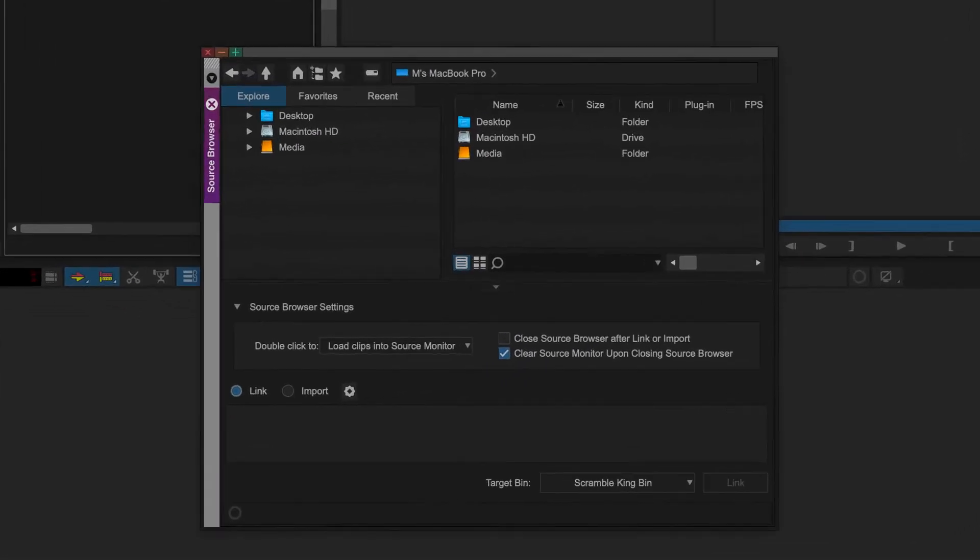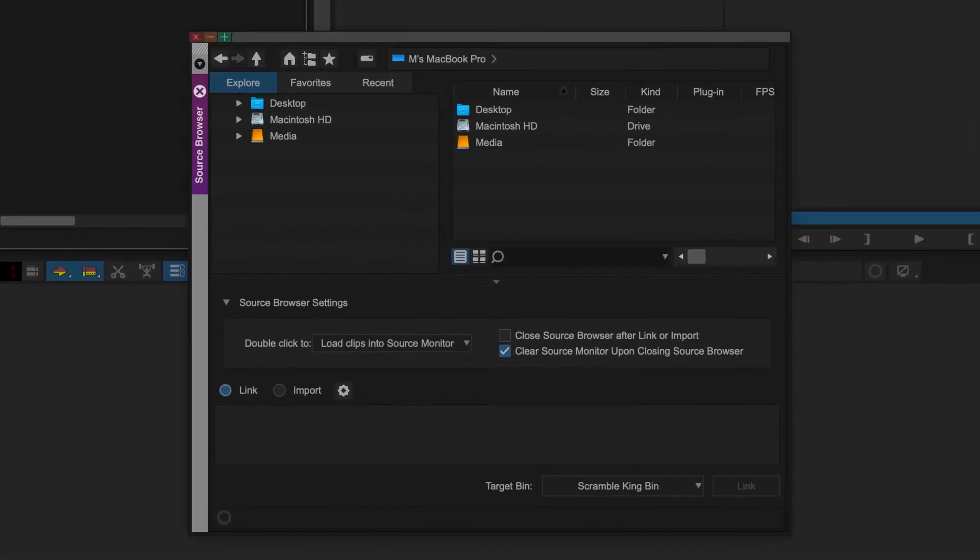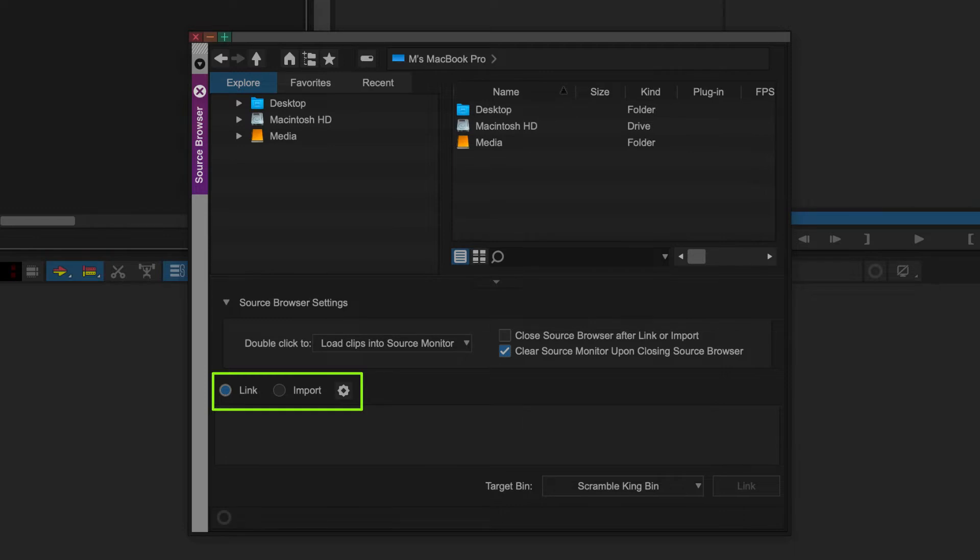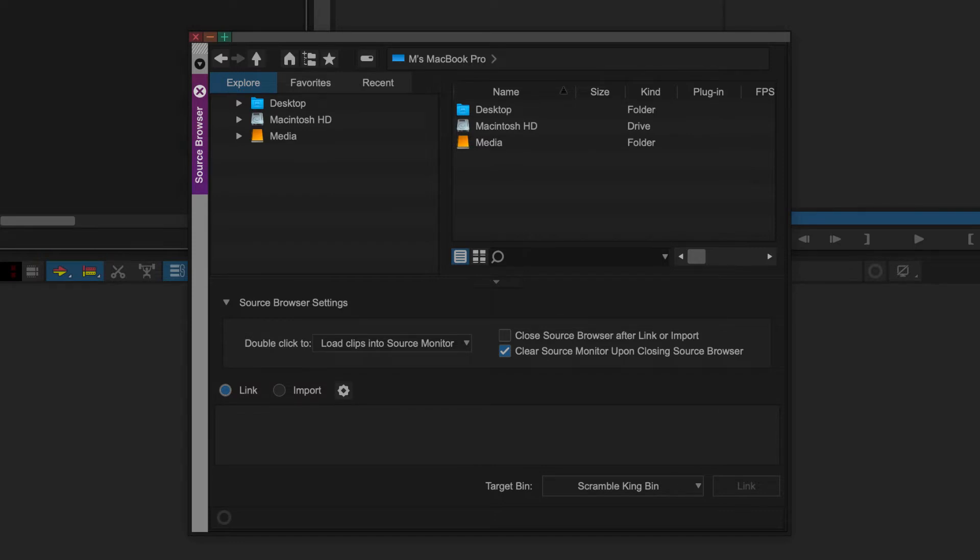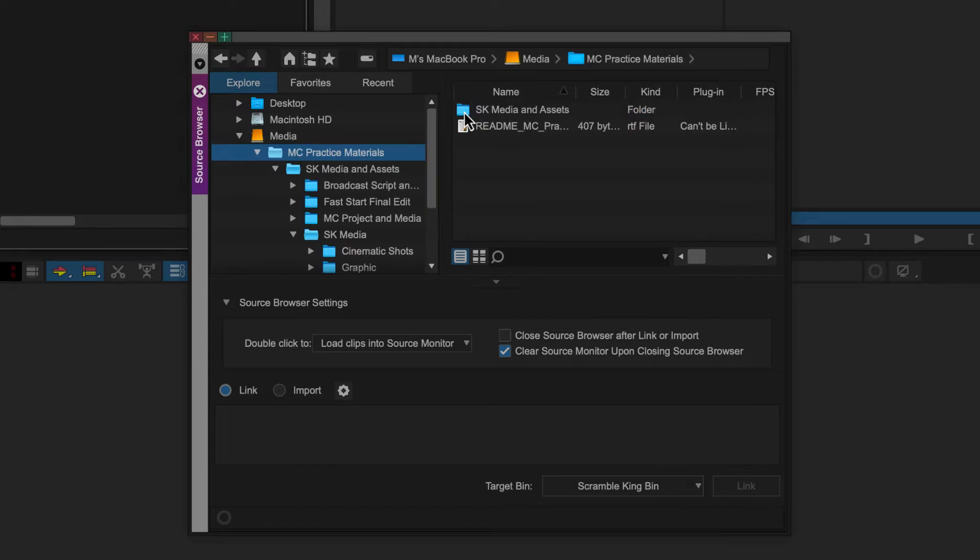In the Source Browser, we can either link to the original media files on our system or camera, or import them and have them converted to Avid native media. We'll take a look at both. A quick way to get started with a project is to link to your footage. I placed the practice materials on an external media drive, so I'm locating the Scramble King footage there.